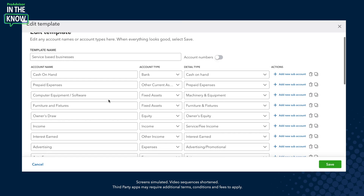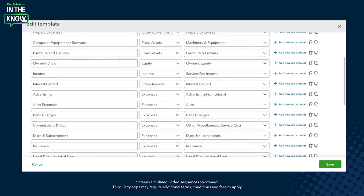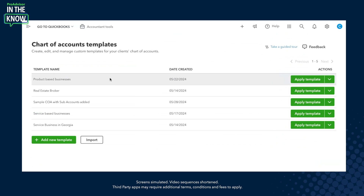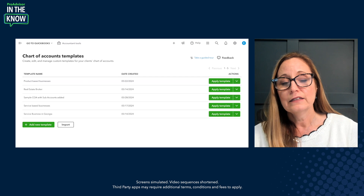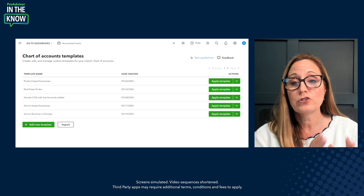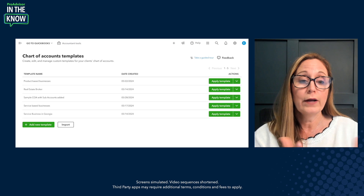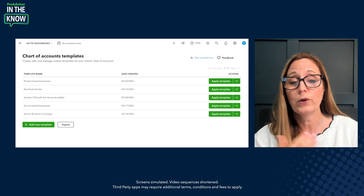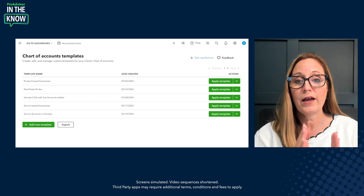You'll notice it's mostly the P&L accounts that we use in our chart of accounts templates — income and then expenses. This is our service-based template, so in the product-based one you'll see cost of goods sold and things like that. The whole idea around these chart of account templates is that certain types of businesses have a pretty standard chart of accounts. You may even have certain niche businesses — for example, a nonprofit — that has specific chart of accounts they need.